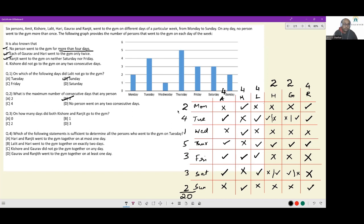On how many days did both Kishore and Ranjit go to the gym? On Monday they are going together, on Wednesday they are not, on Friday they are not, on Sunday they are. So Monday and Sunday — there are two days where Kishore and Ranjit go to the gym together. The answer is option C.